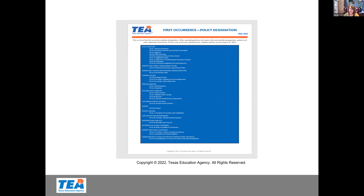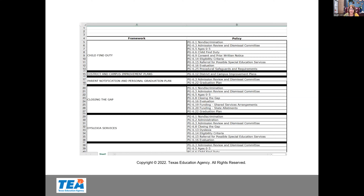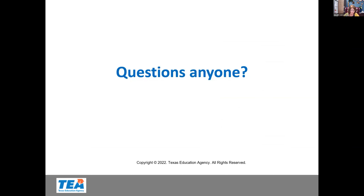The second is the first occurrence policies designations guide. This shows which policies to upload to which framework. The last one is policy designations, which lists each of the frameworks and the policies that go with each. Charter schools that are not members of TPCSA need to contact their lawyers to get their policies, get them board approved, and then upload them. If you have any questions, do not hesitate to contact your legal framework contact or contact us here at Region 18.